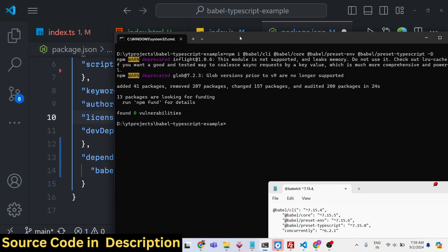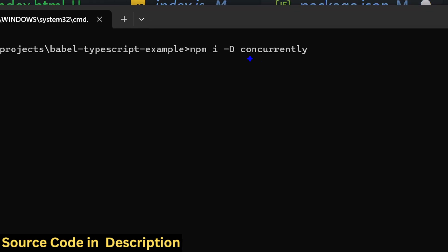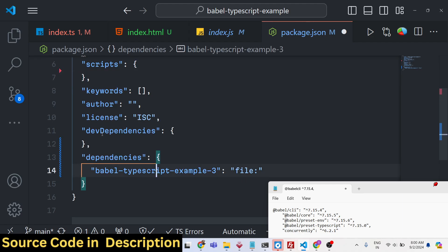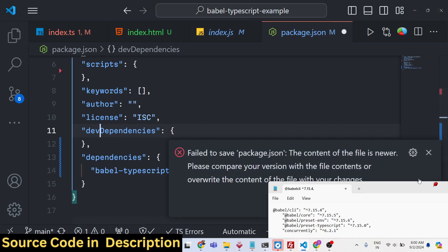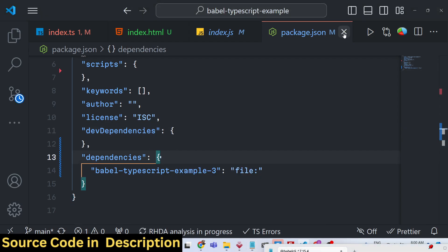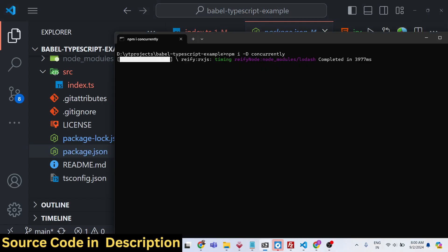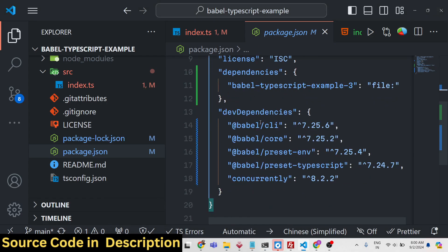Now all those packages are installed. We also need to install another dependency called concurrently, which allows you to run all scripts concurrently. So install that as well. Now you can see all these dependencies are installed in the dev dependencies section.